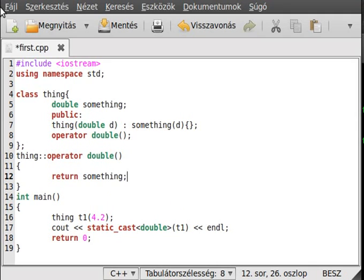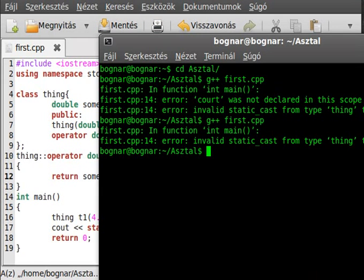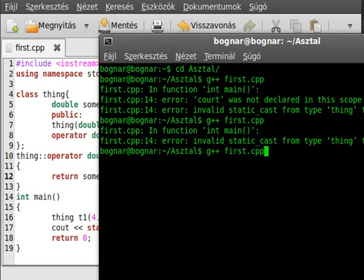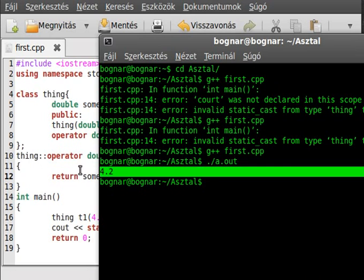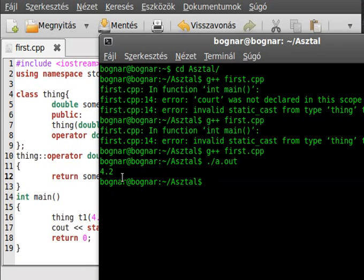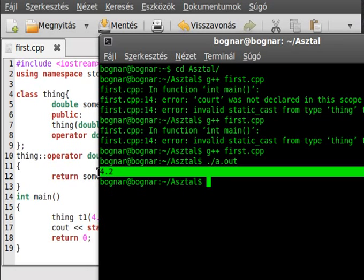Simple enough. Now if we save the program and compile it, it compiles. And if we run, it writes out the double which we wait for.